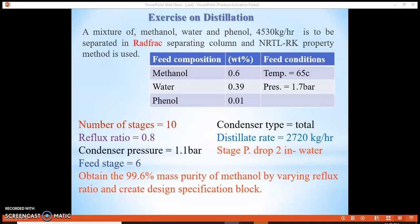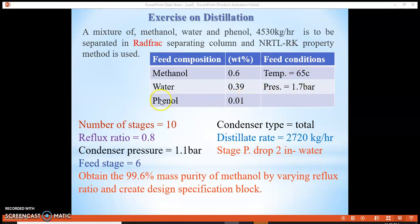In this example, we have a distillation column problem where a mixture of methanol, water, and phenol with a feed rate of 4,530 kg/hr is to be separated using a distillation column with the NRTL-RK property method. The feed composition is methanol 0.6, water 0.39, and phenol 0.01.